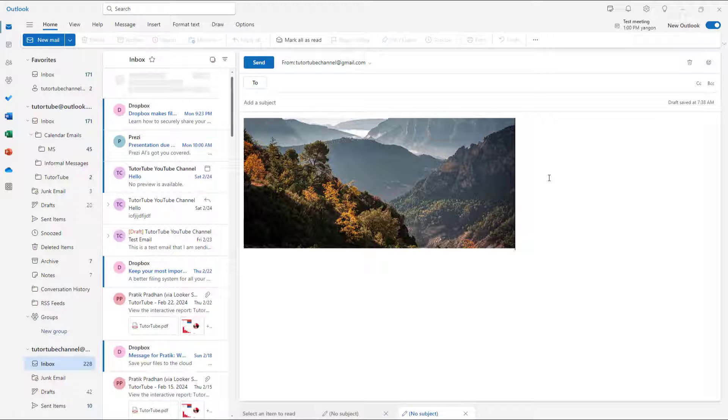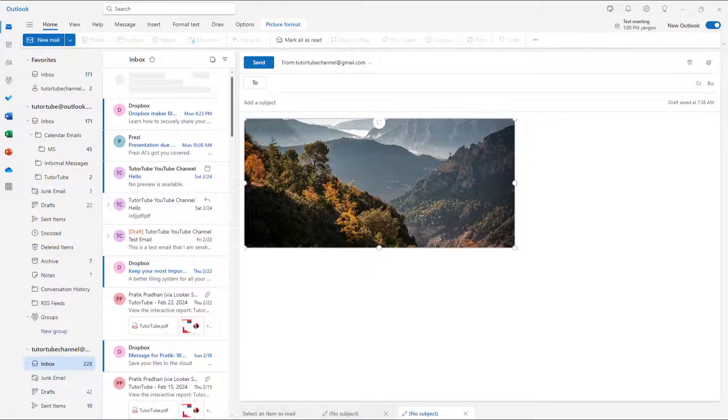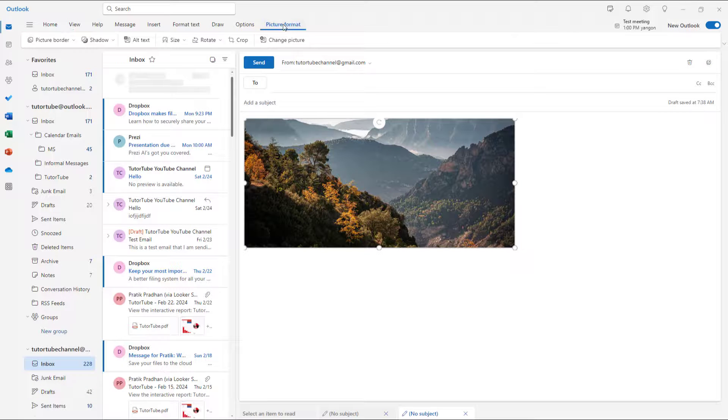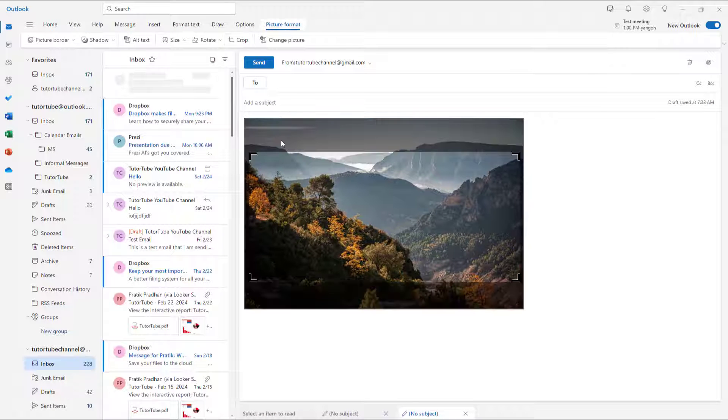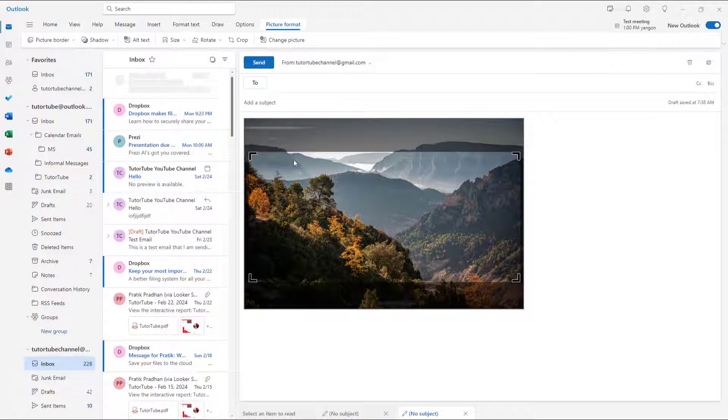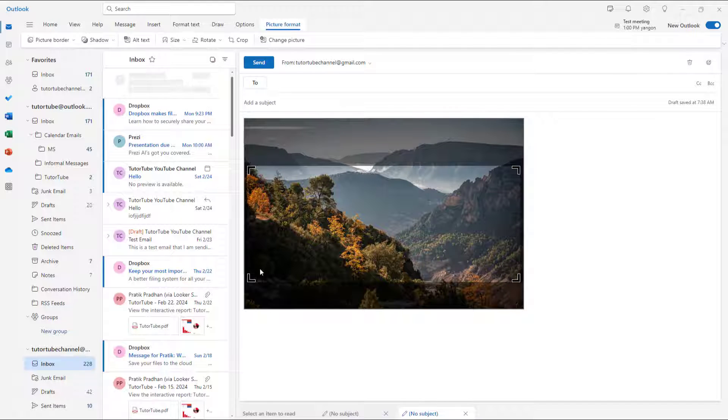And then if I were to click outside, then this is what you have. So if I were to go to picture format again and click on crop, then you can see that the cropped out areas are not deleted, they are still there.